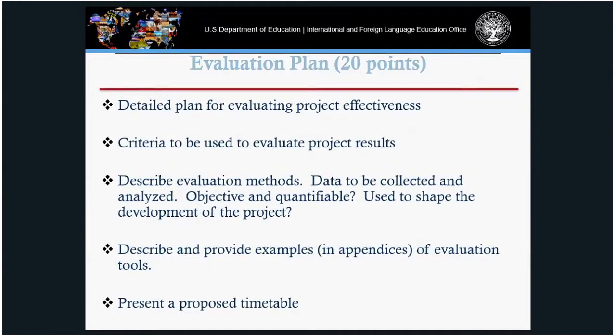Evaluation plan, worth 20 points — this section is extremely important. The applicant will talk about evaluating project effectiveness, what data will be collected and analyzed, how the objectives are quantifiable, the impacts the project will have, evaluation methods used, a timetable of the evaluation process, any outside evaluator, results, and examples of tools you're hoping to use under the project.